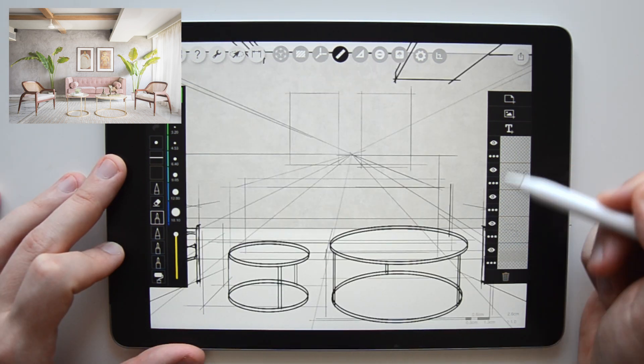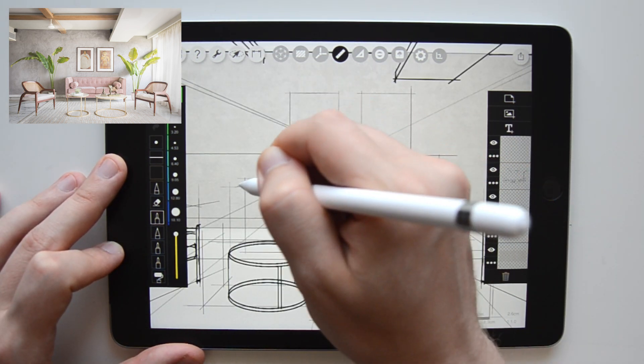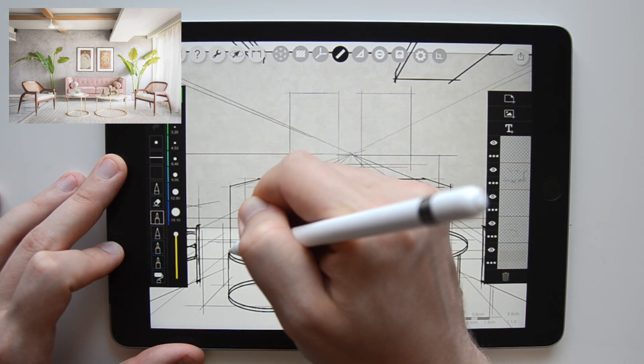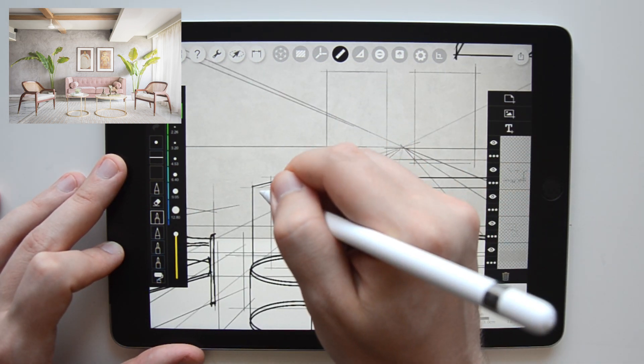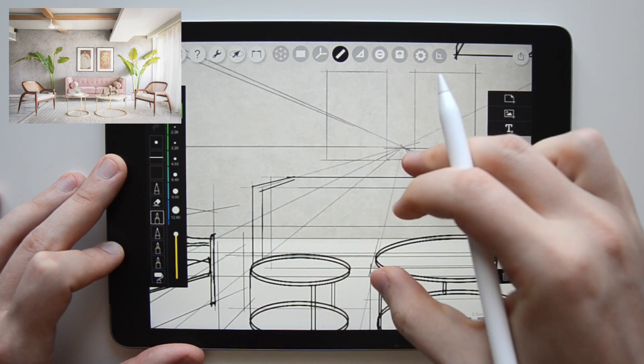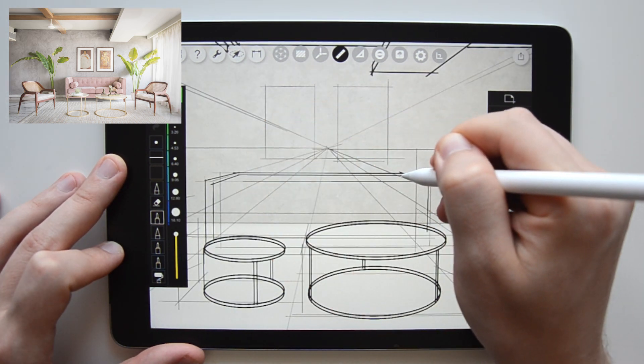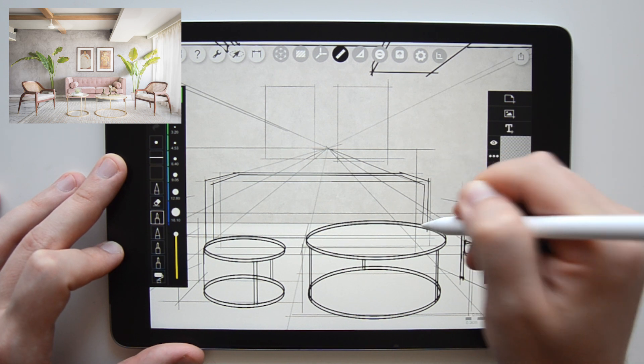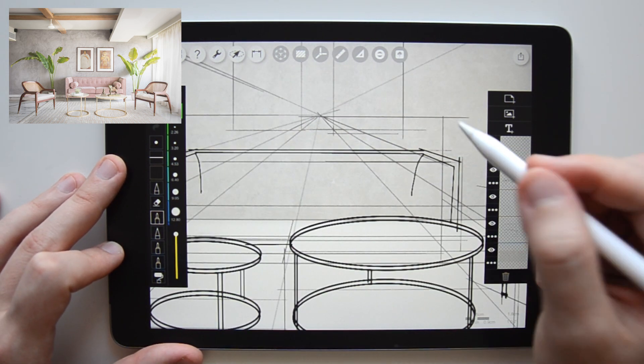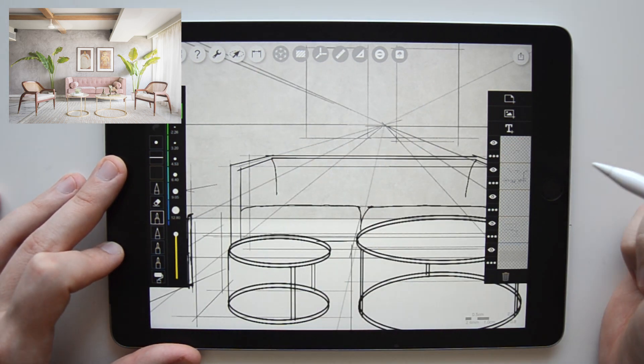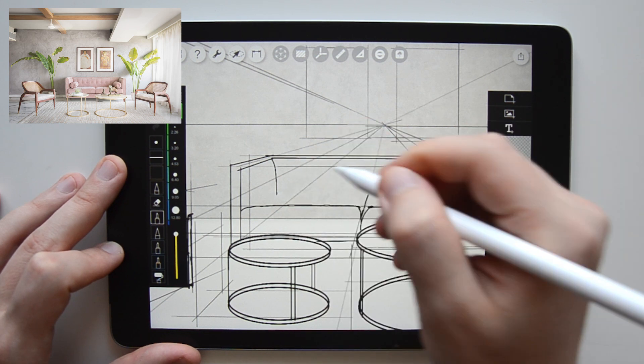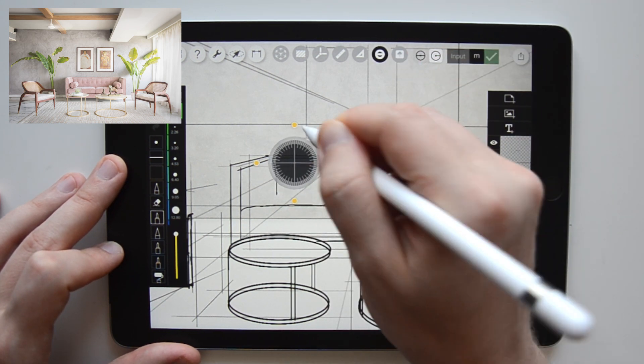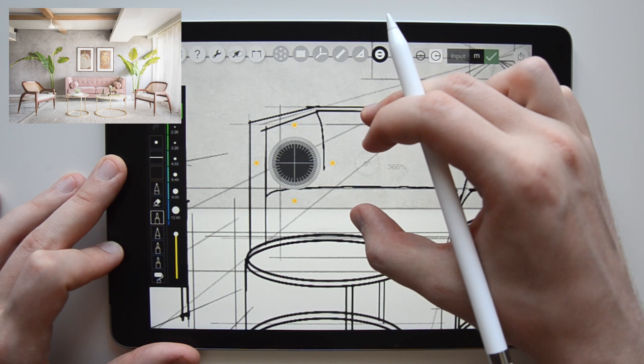Now let's draw the sofa. Activate the smart ruler with infinite angle setting to help you draw straight lines. You can turn it off again and increase smoothness brush setting for the curvy parts of the cushions.